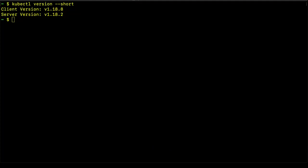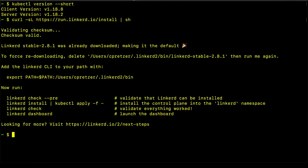So, we'll do that now. And here we can see Linkerd was already installed. And one really important part is to make sure that you export the path to the Linkerd binary.